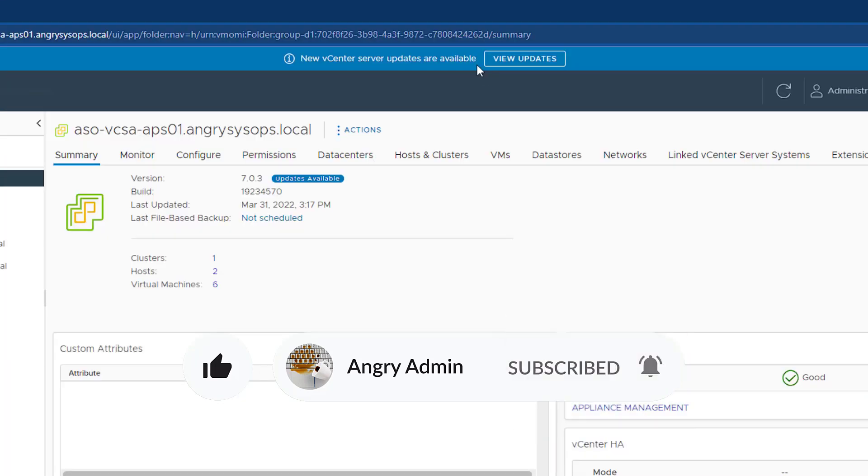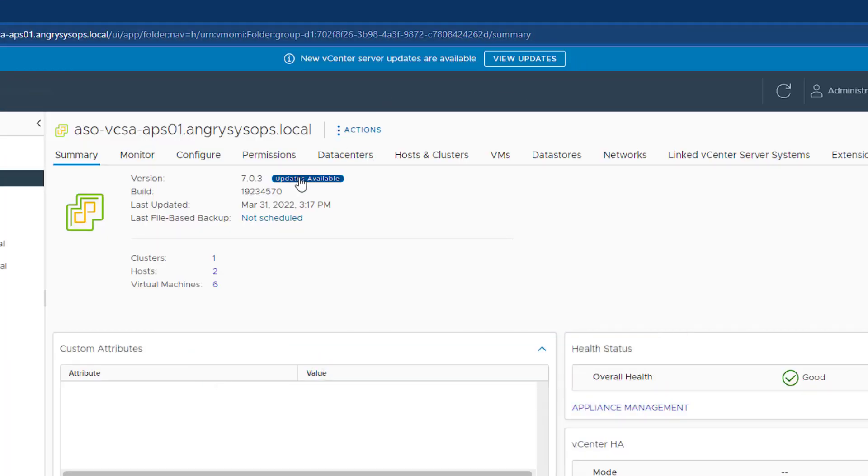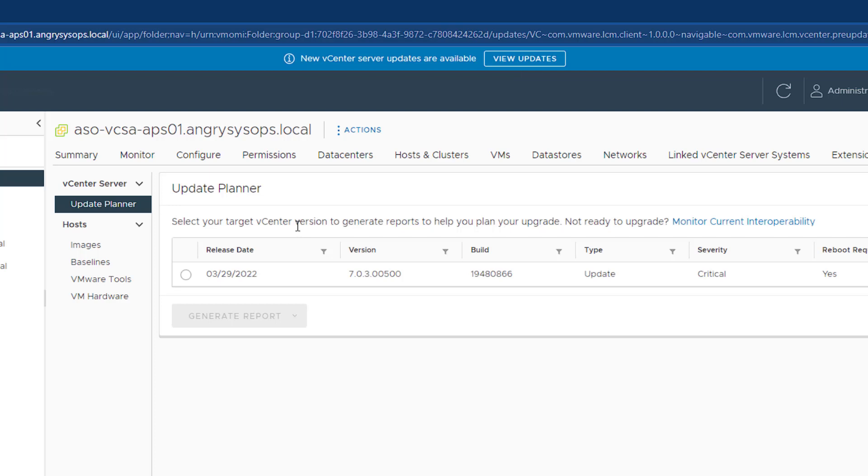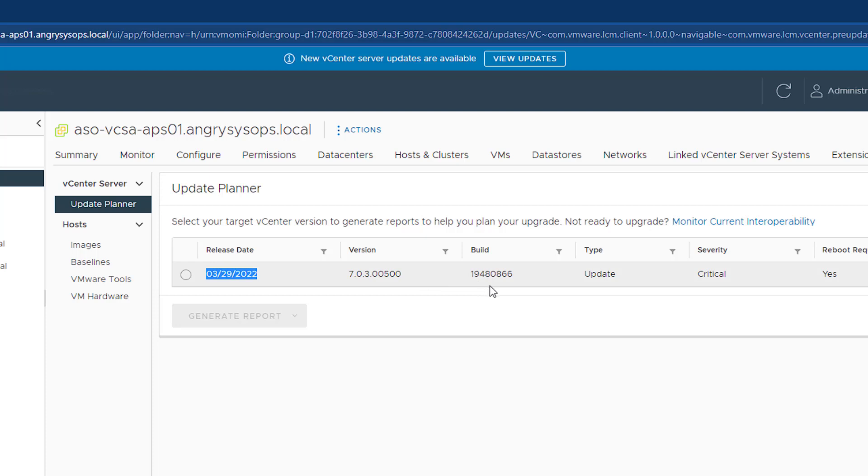You can see the updates are available over here and also over here. If we click on one of those places, it will take us to Update Planner and we can see that the update is ready. The date is the 29th of March and we see the build number.